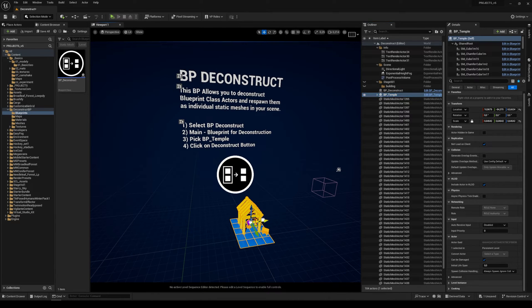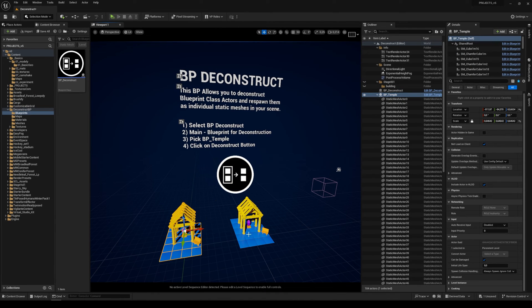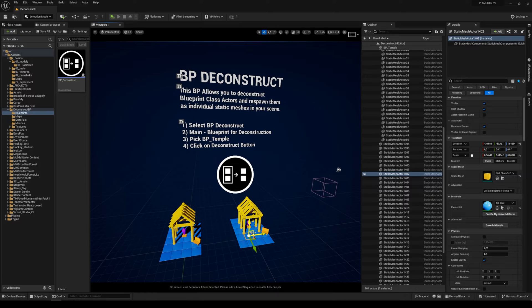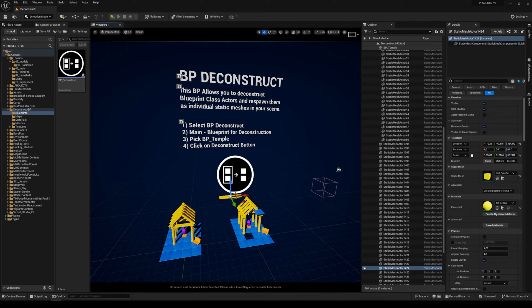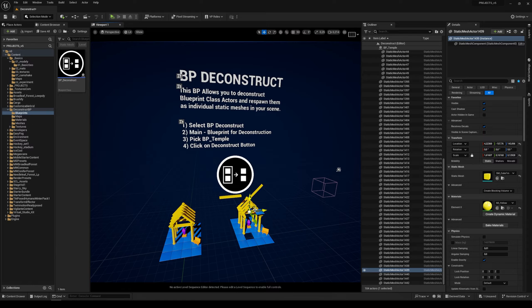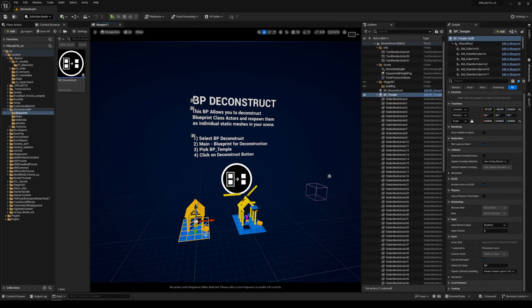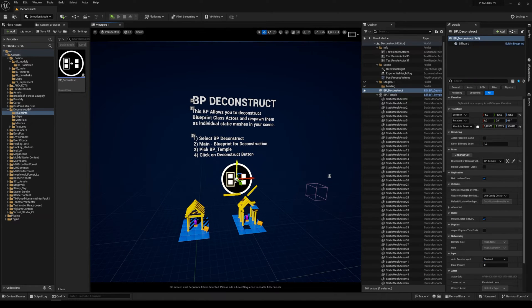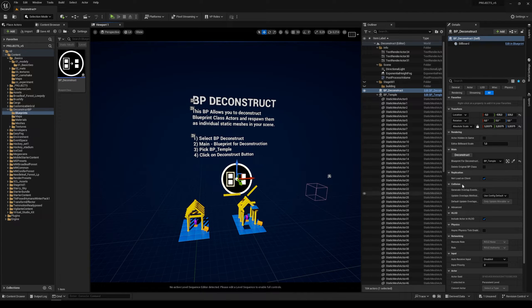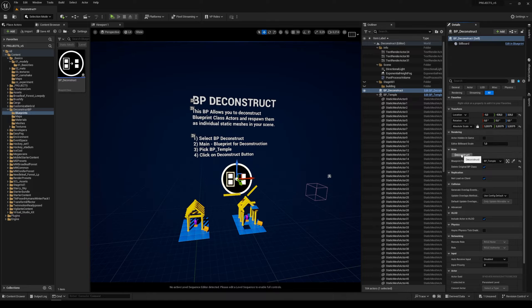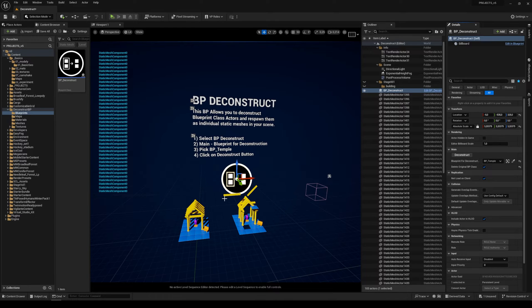Now we have the original blueprint and we also have every individual mesh from that blueprint in our scene. Or you can also use our blueprint, check the blueprint class, and check Delete Original Blueprint Class. Once you've checked it, it deletes the original blueprint.